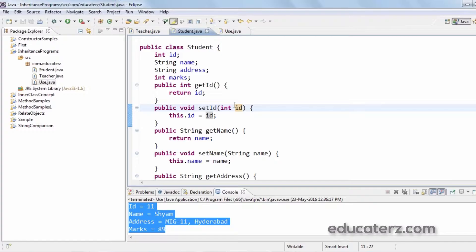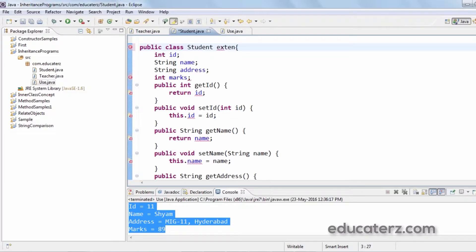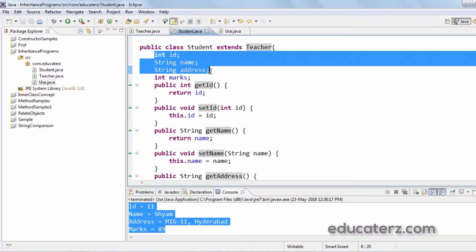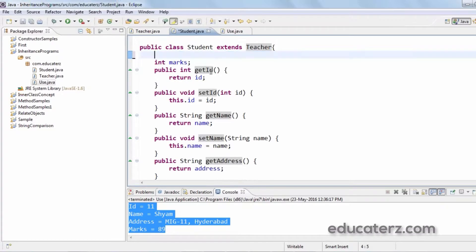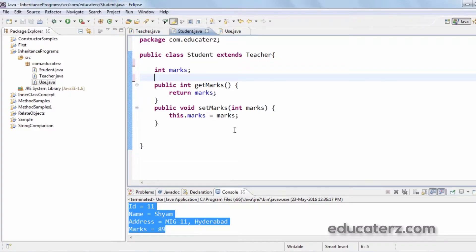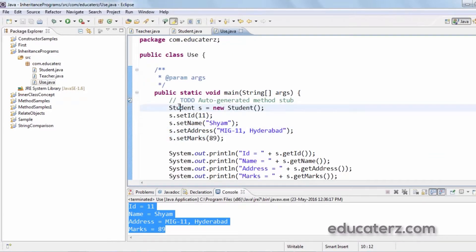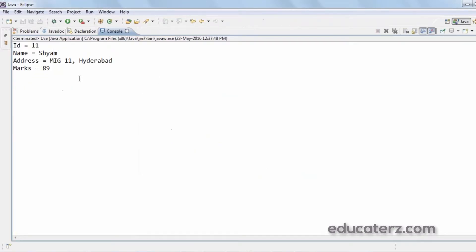With this idea, let us rewrite the Student class. Since id, name, and address are already available in the Teacher class, we don't need to redeclare them. We simply write 'Student extends Teacher'. By extending Teacher, we don't require those three variables or their corresponding methods since they're already available in Teacher class. The code is significantly reduced. Running it again produces the same output.